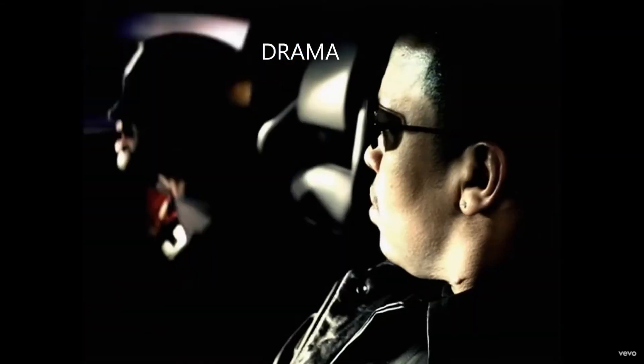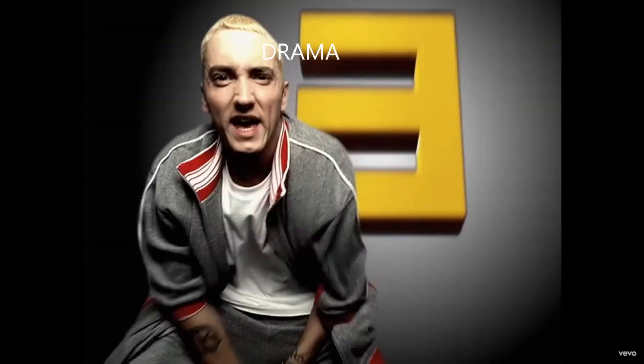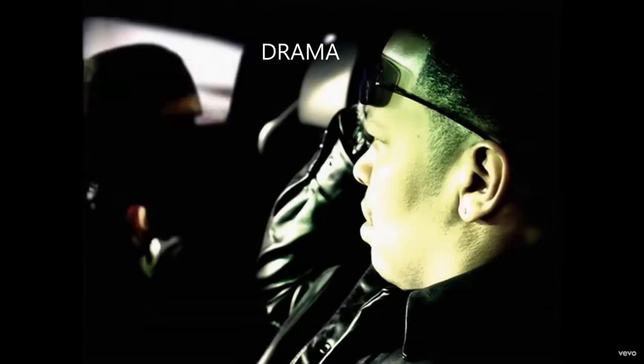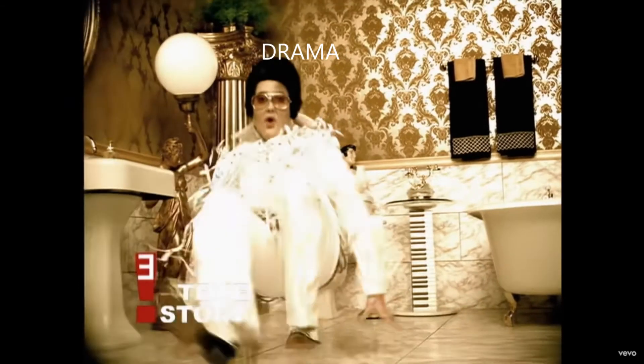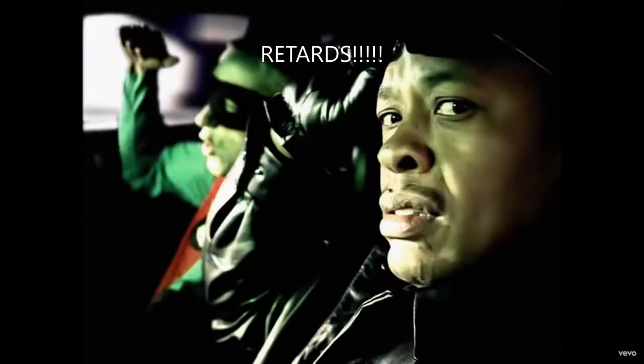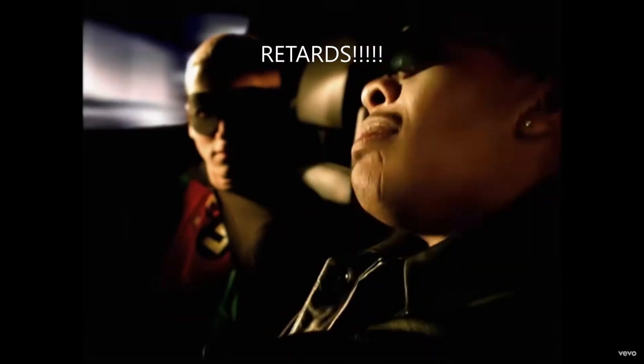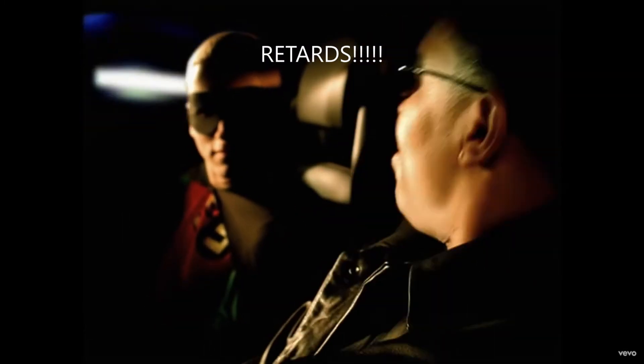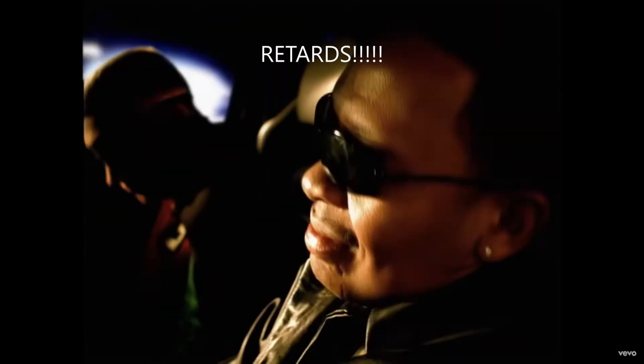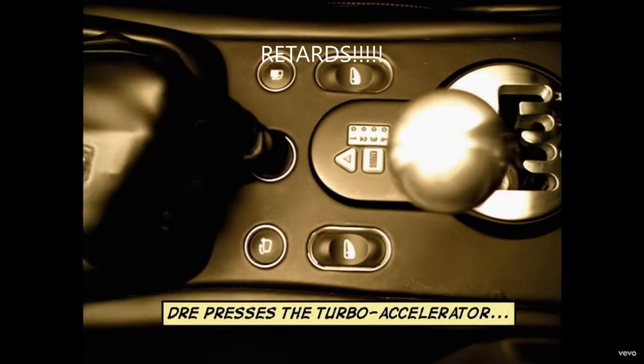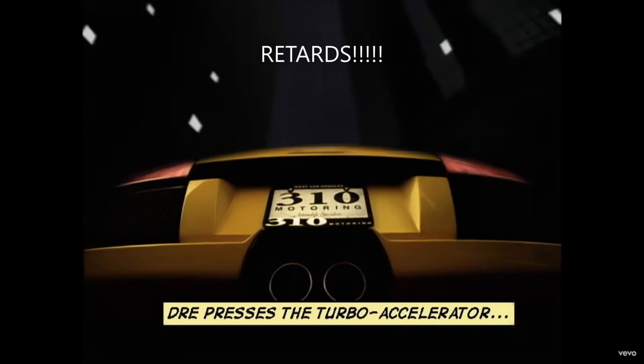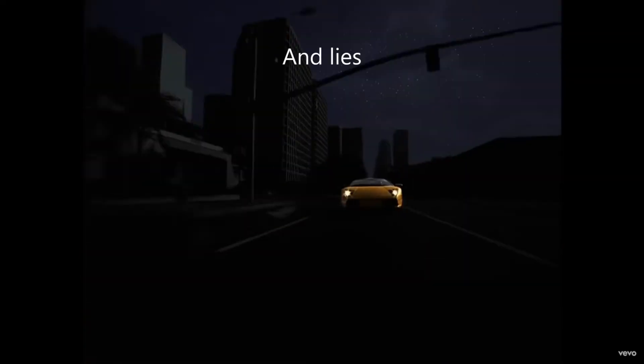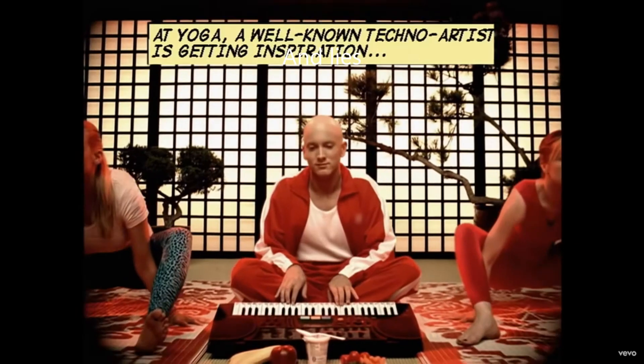Now, this looks like a job for me, so everybody just follow me, cause we need a little controversy, cause it feels so empty without me. I said, this looks like a job for me, so everybody just follow me, cause we need a little controversy, cause it feels so empty without me.